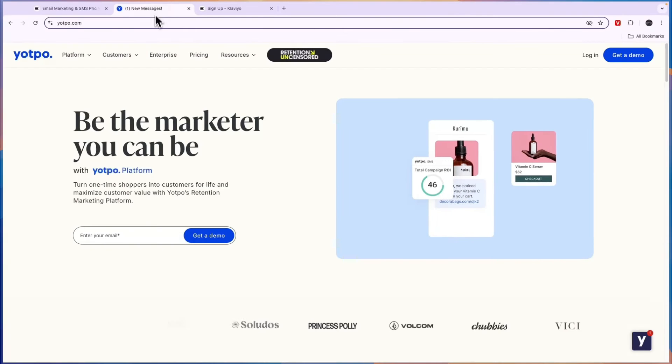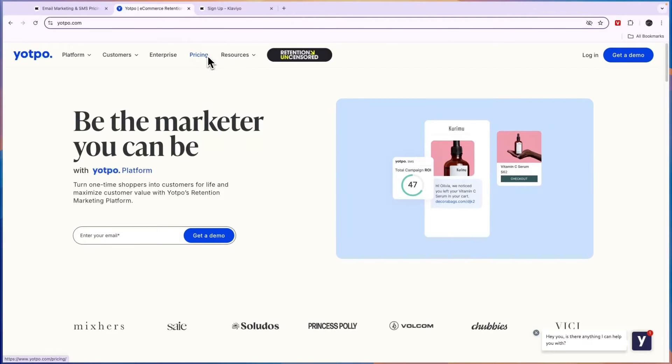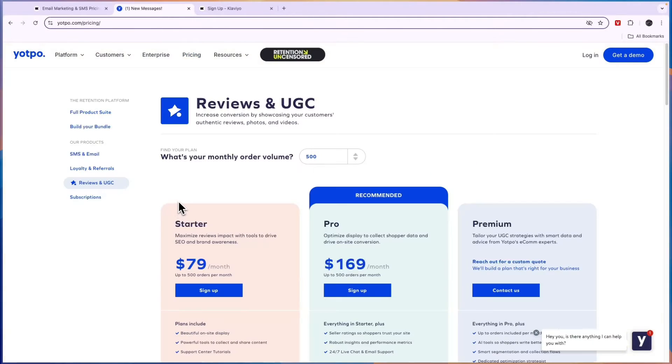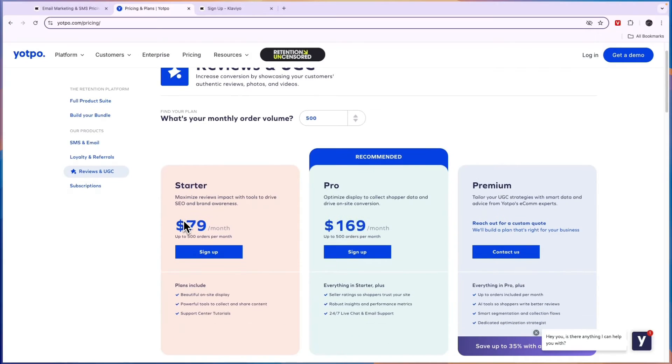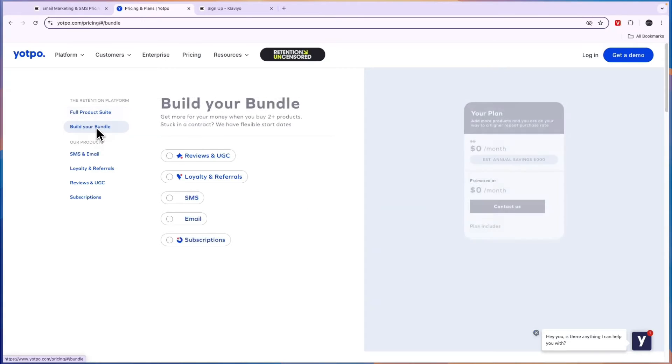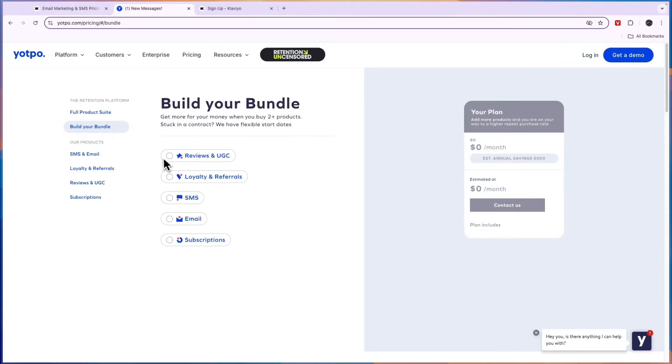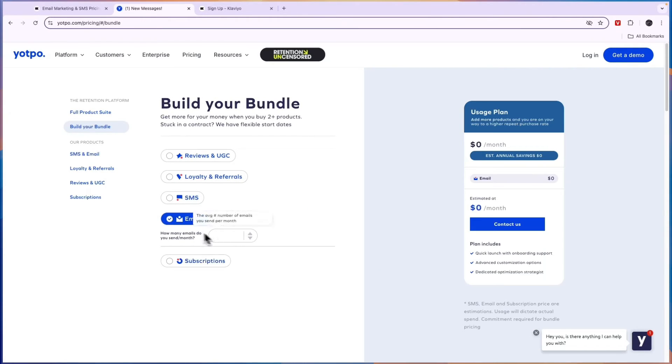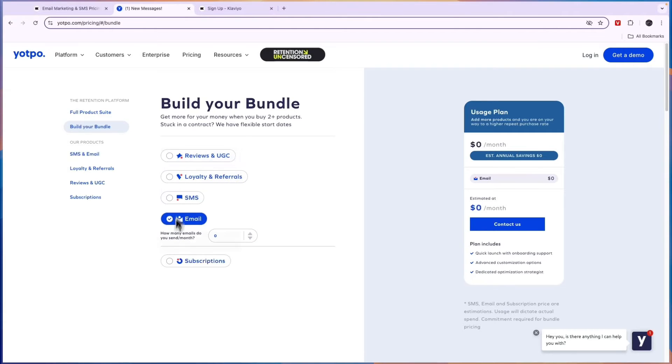Now comparing this to Yotpo's pricing, you can see that it depends on what you want. You have the full product suite right here where you will get access to everything. You can build your bundles, so you can choose what you want. For example email, then enter how many emails you want to send, and then you can just build your own bundle.